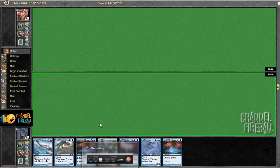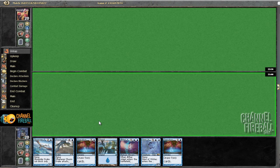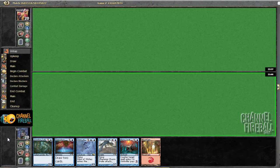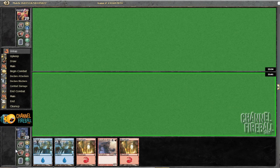I'm on the play here. This is... I'm not gonna do it. This hand's like really close to being good, but I think I'm just gonna mull.